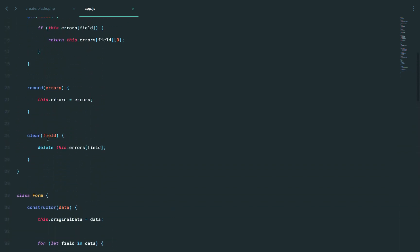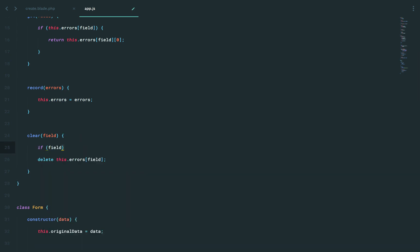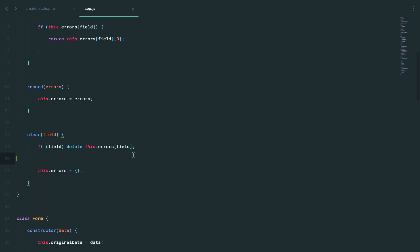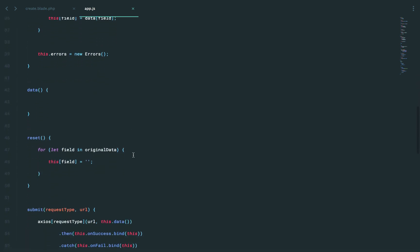Now, I think they should be at this point, but just to be sure, we could say something like this.errors.clear. And we already have a clear method, right? Let's scroll up. That's the clear field. Maybe we can say, if you gave us a field, then delete that single field. Otherwise, just update errors or reset it entirely. Make sense?